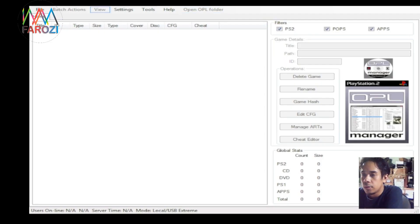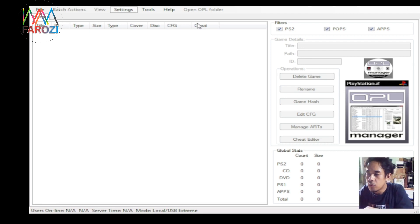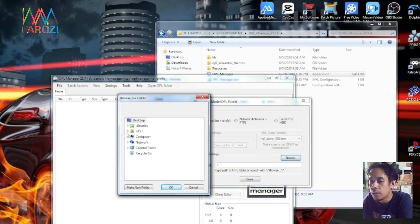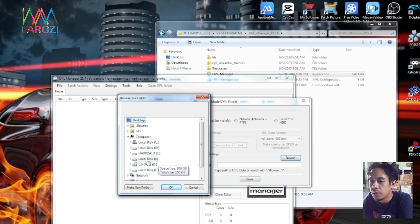Setelah terlihat seperti ini, teman-teman bisa pilih Setting, lalu pilih Change Mode OPL Folder. Karena di sini bertujuan untuk membuka lokasi flash disk atau hard disk external yang berisi GameOS 2. Teman-teman pilih Change Mode OPL Folder. Jika muncul tampilan seperti ini, teman-teman bisa pilih Close, lalu pilih lokasi flash disk atau hard disk external. Pilih komputer, lalu sebagai contoh kita pilih Local Disk. Lalu setelah itu pilih OK.